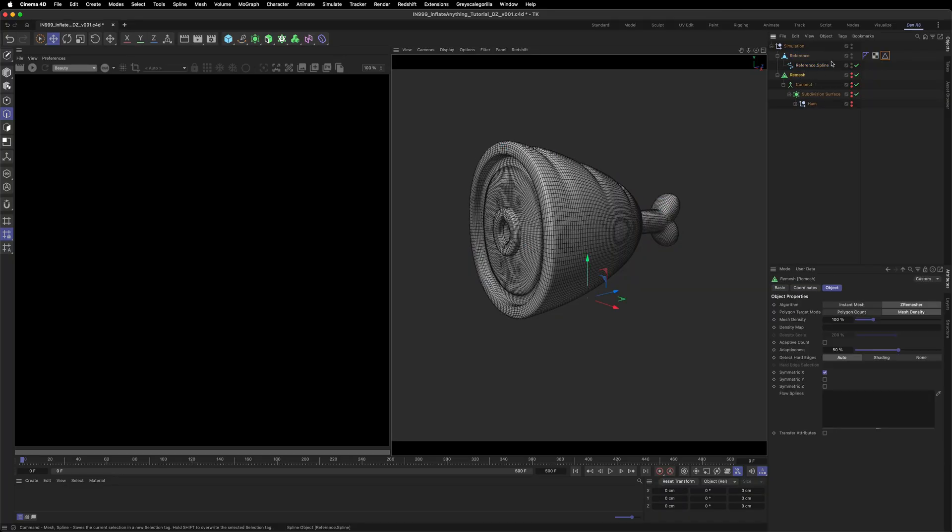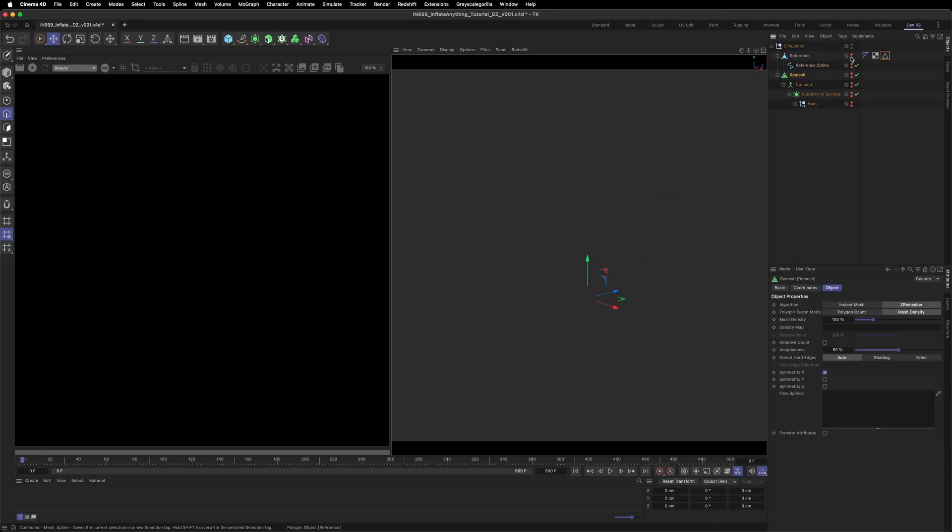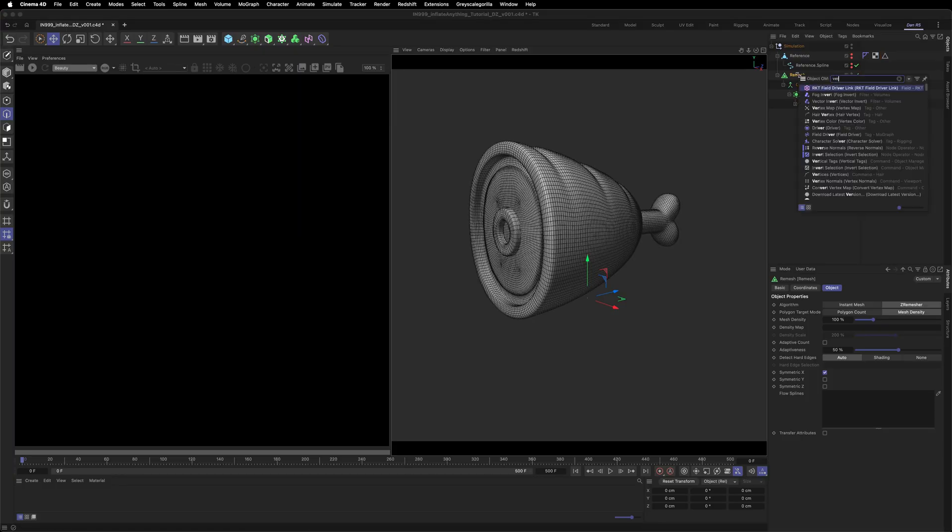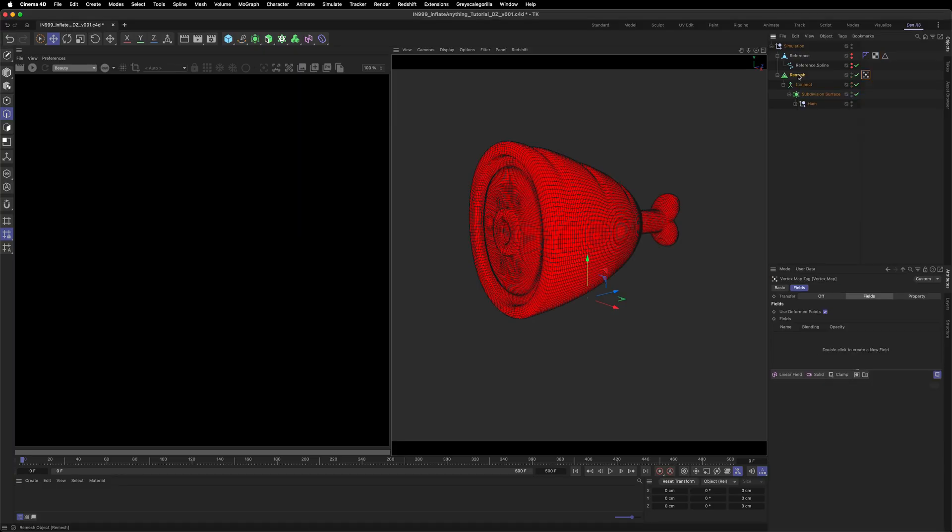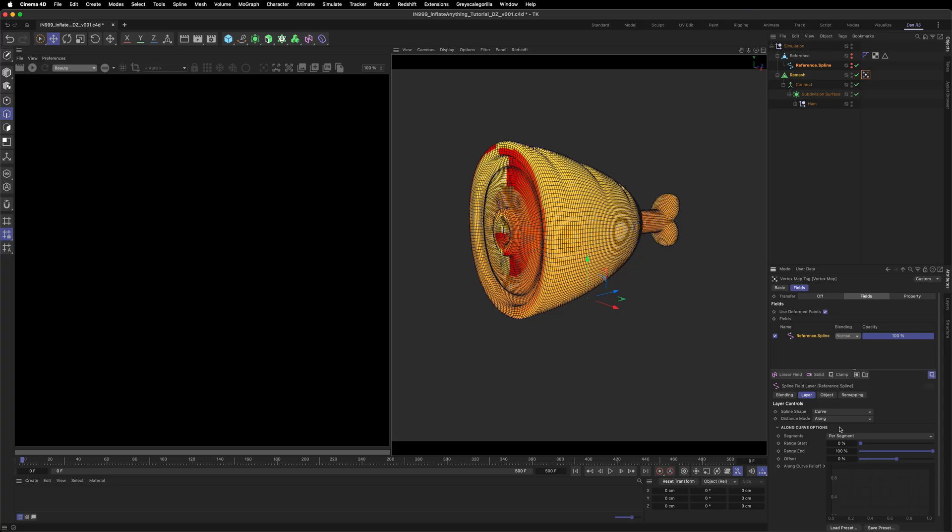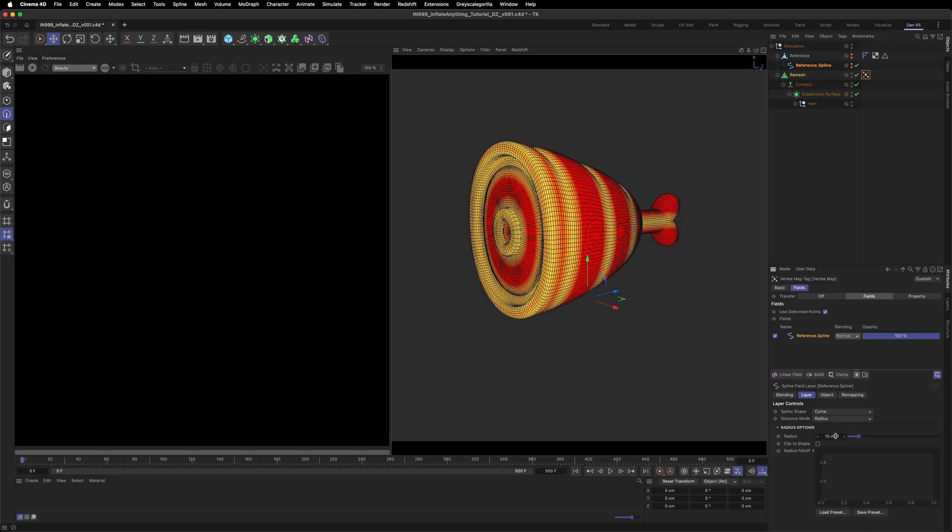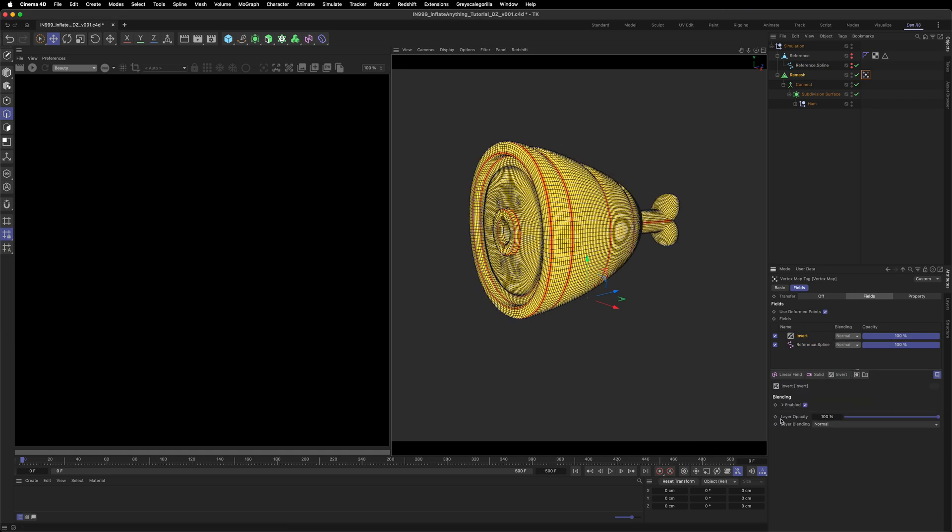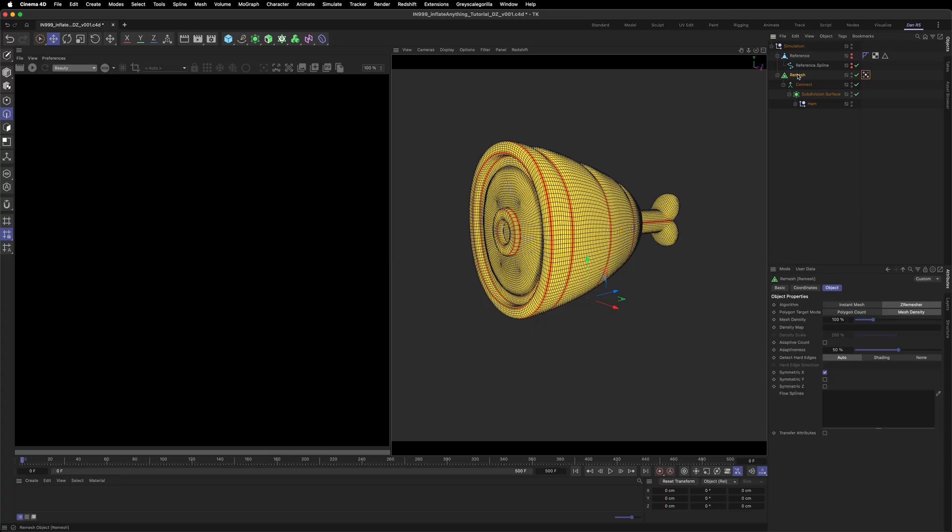Go back to the remesh object and add a vertex map. Then drag the spline you just created into the vertex map's fields. Select the spline field and change the distance mode to radius and scale the radius down until we have really fine lines. And then invert the vertex map. Yellow is what will be inflated and red is what will be constrained.